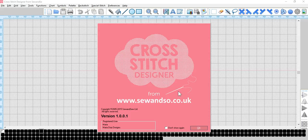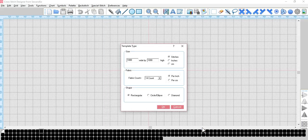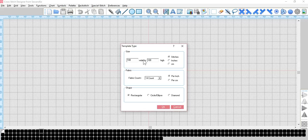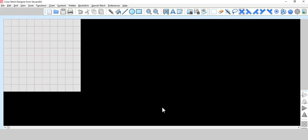Cross stitch designer from Sew and So. Template type. I like to work with pretty small charts because I find it quite difficult when you've got a thousand squares to find out where your drawing is. So, we'll go for a hundred stitches by a hundred, it's always a good place to start. Fourteen per inch rectangles.